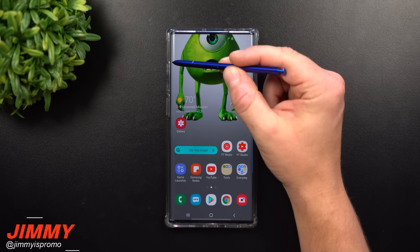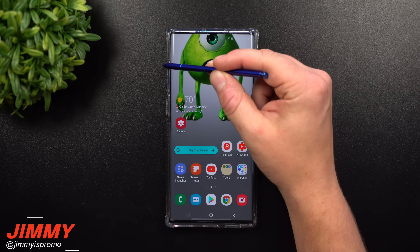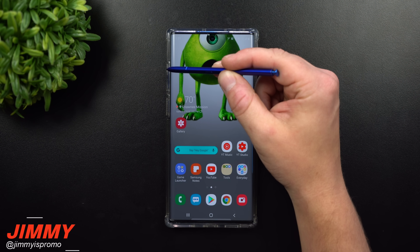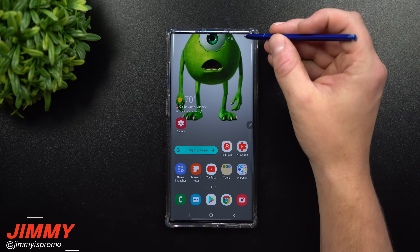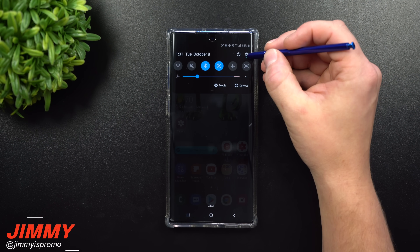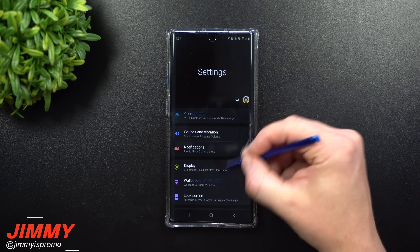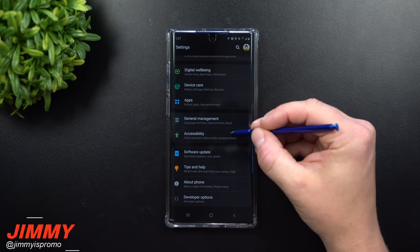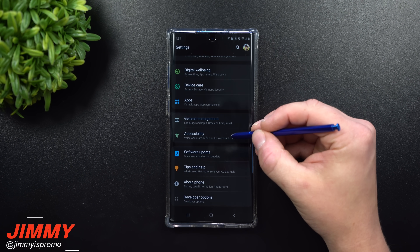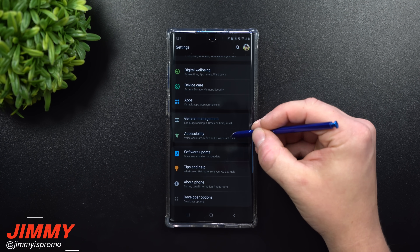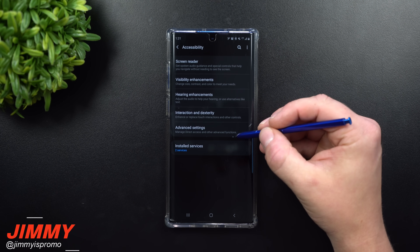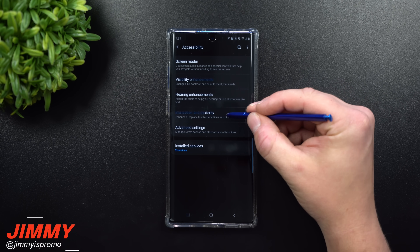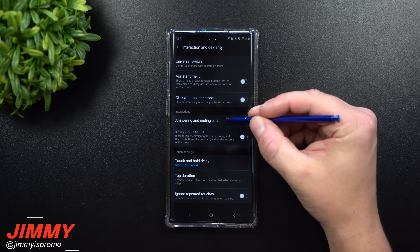The first one we'll talk about today is a way that you're able to answer phone calls by pressing the volume up button. Pull down the notifications panel, click on the settings icon, and then scroll down to where it says Accessibility. Inside Accessibility, go underneath Interaction and Dexterity.